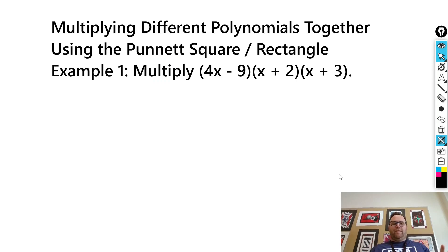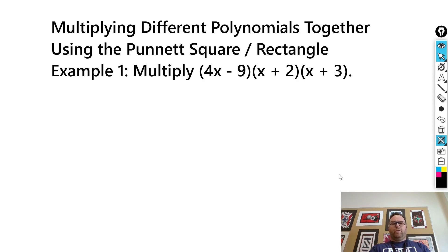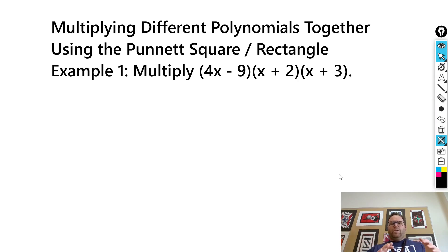Hi YouTube, Timothy Yonkert here. In this video, I'm going to show you a way of multiplying different types of polynomials together — binomials times other binomials more than once. You'll see in this example we have three binomials multiplying together, trinomials times trinomials, and then a binomial times a five-term polynomial. We're going to do this all using the Punnett square slash Punnett rectangle method.